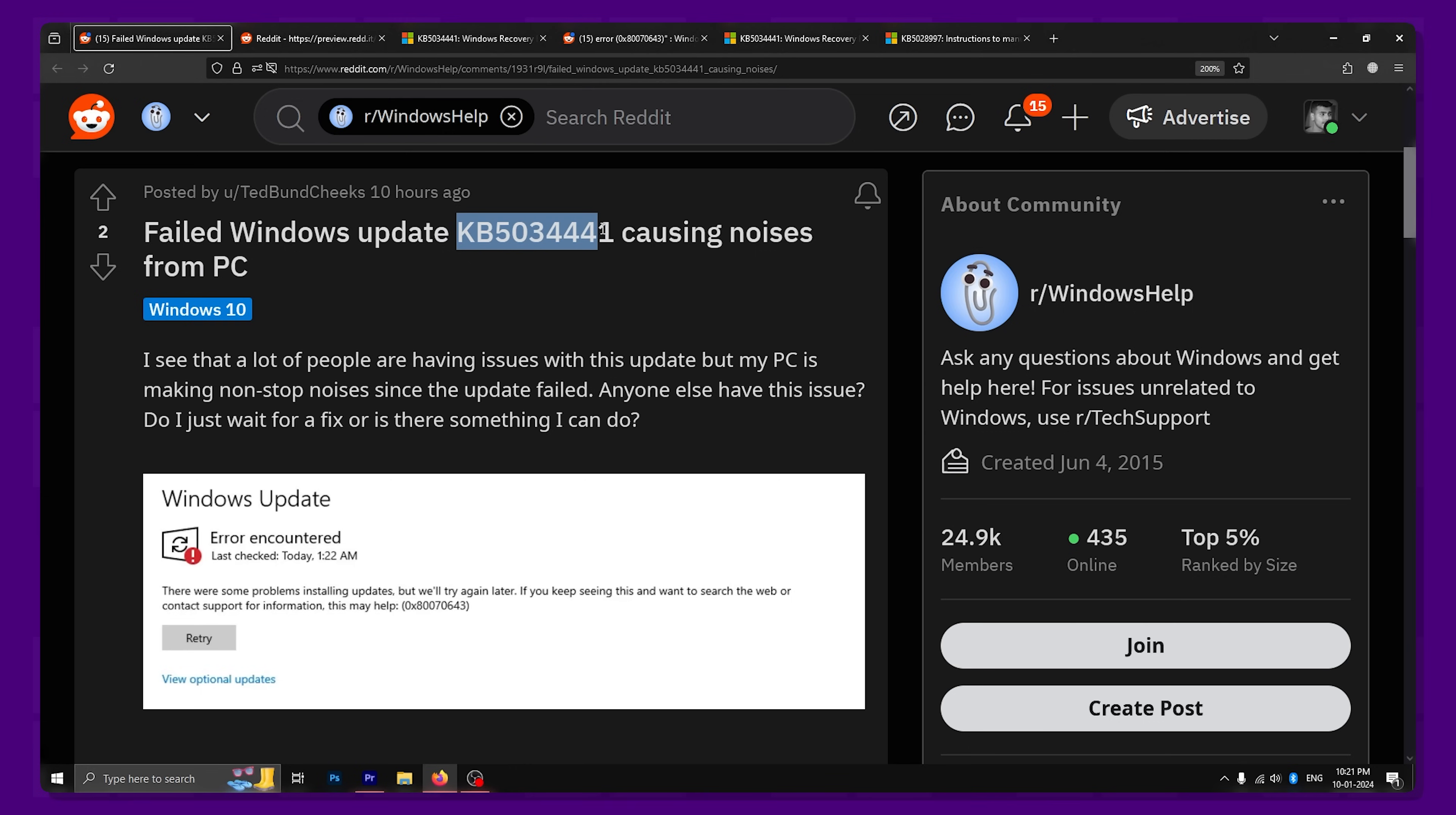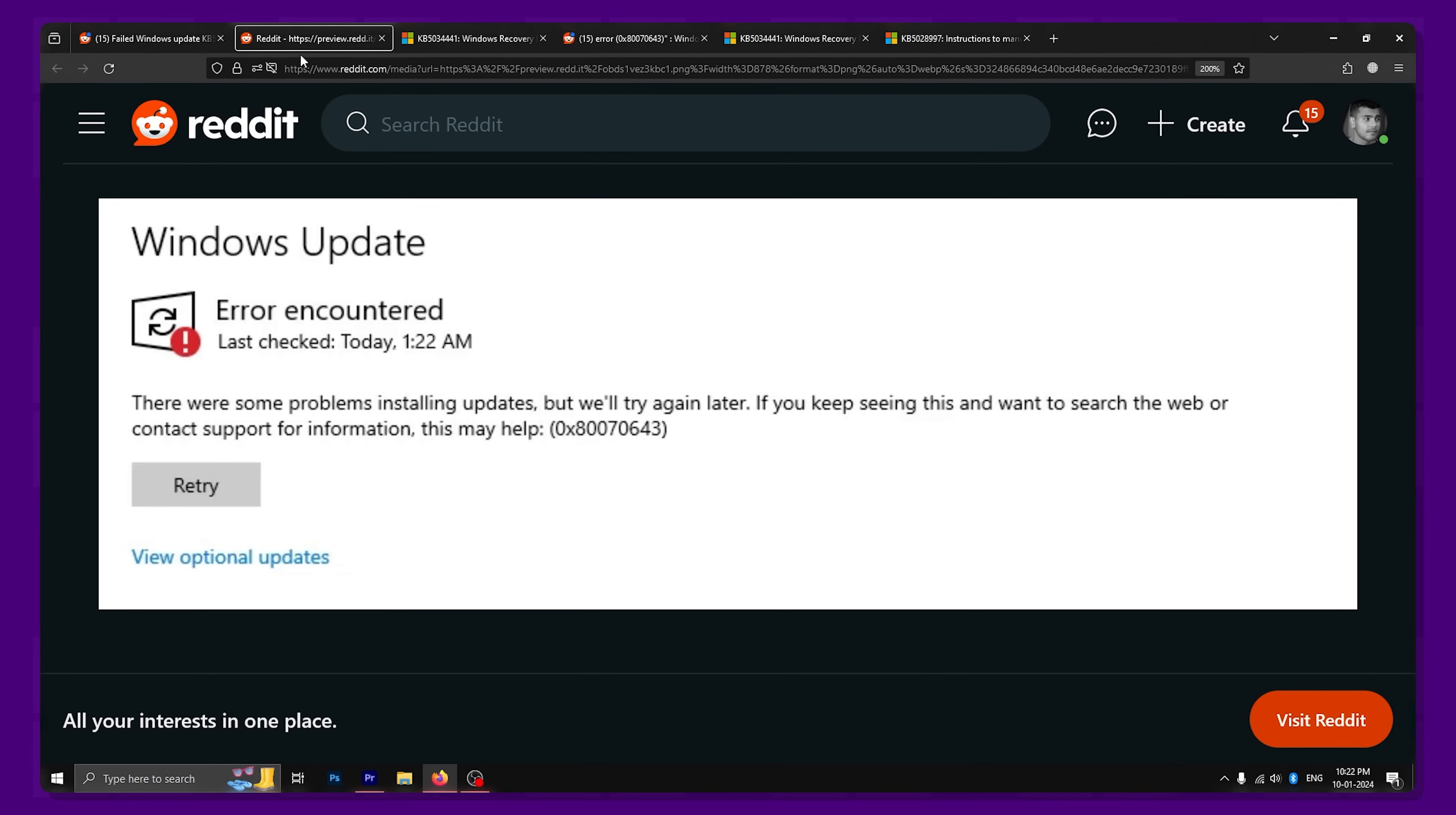It seems that many Windows 10 users are unable to install the recent KB5034441 update as it's showing this particular install failure error. In this video, we're going to talk about what you should do if you have come across this error on your PC.